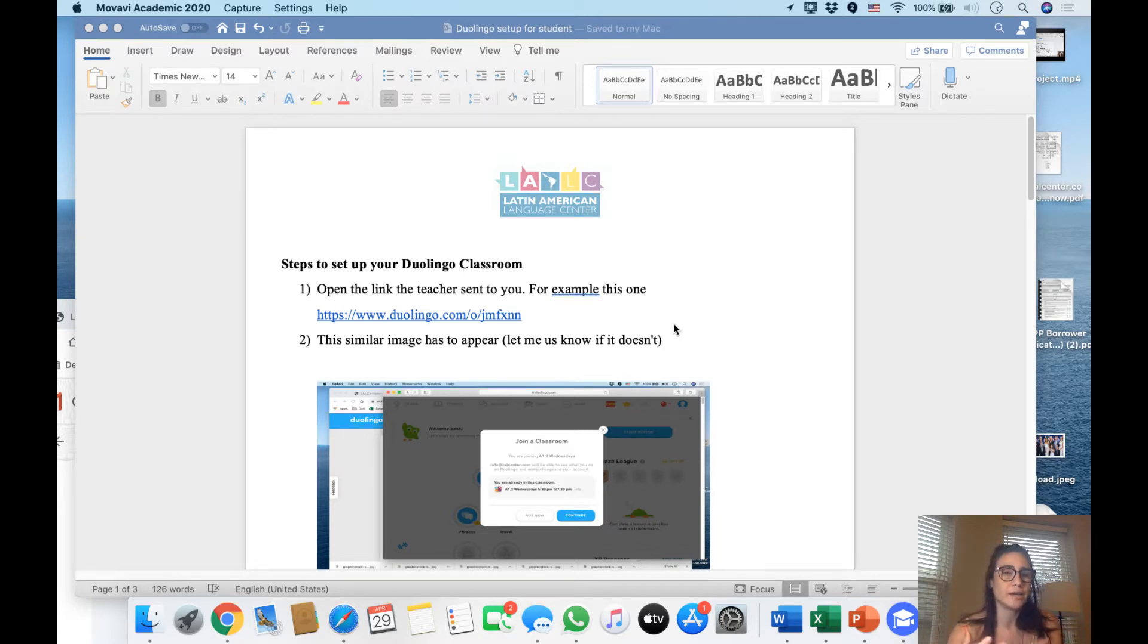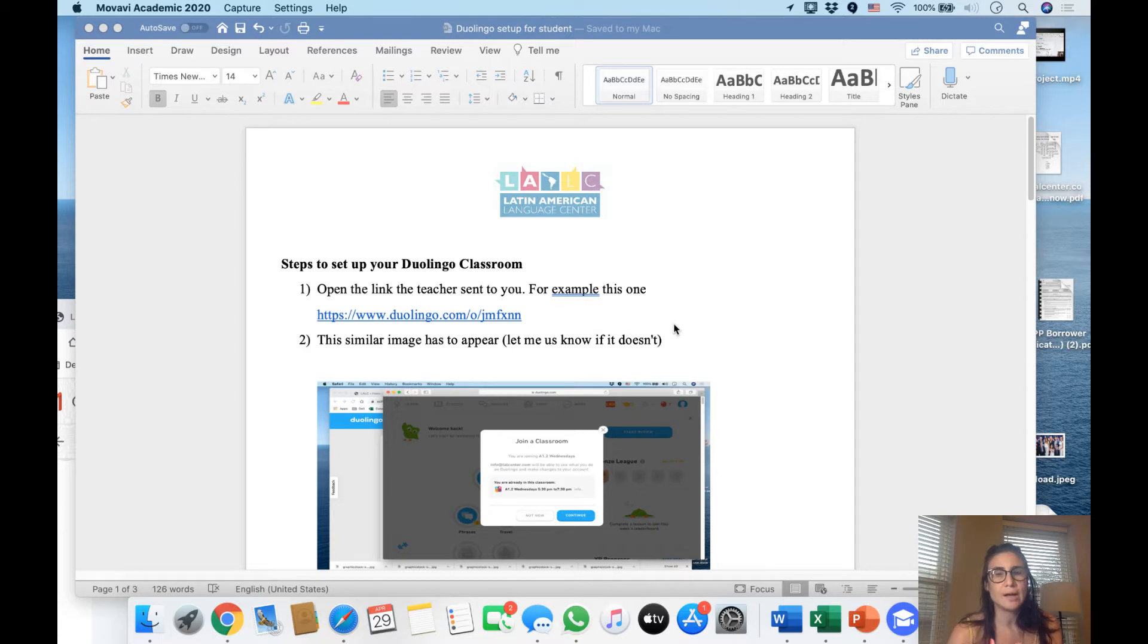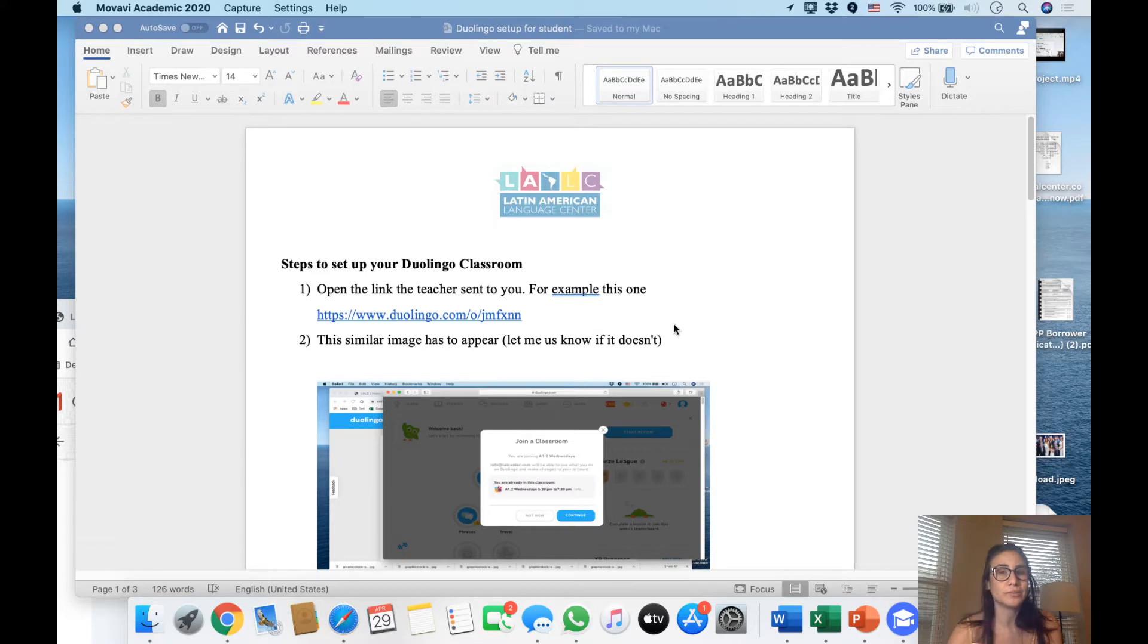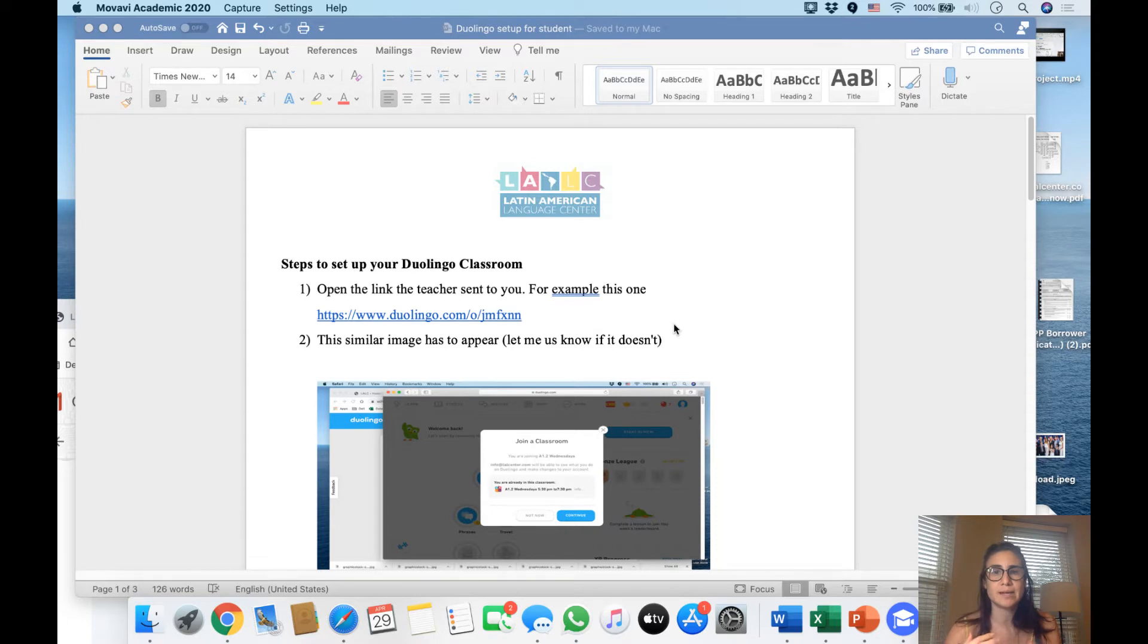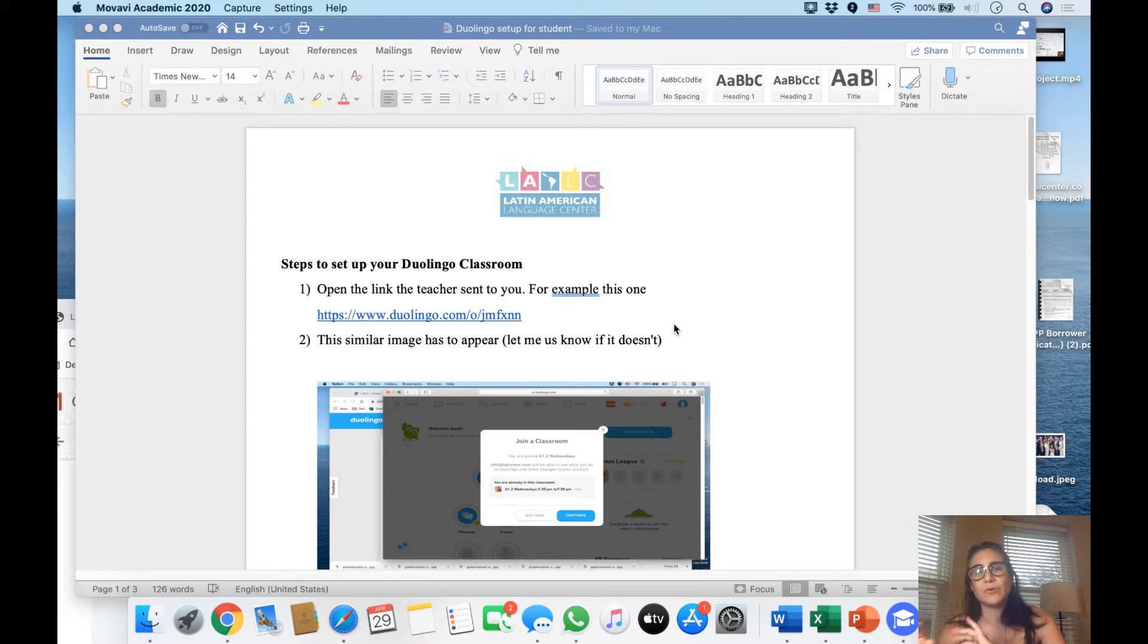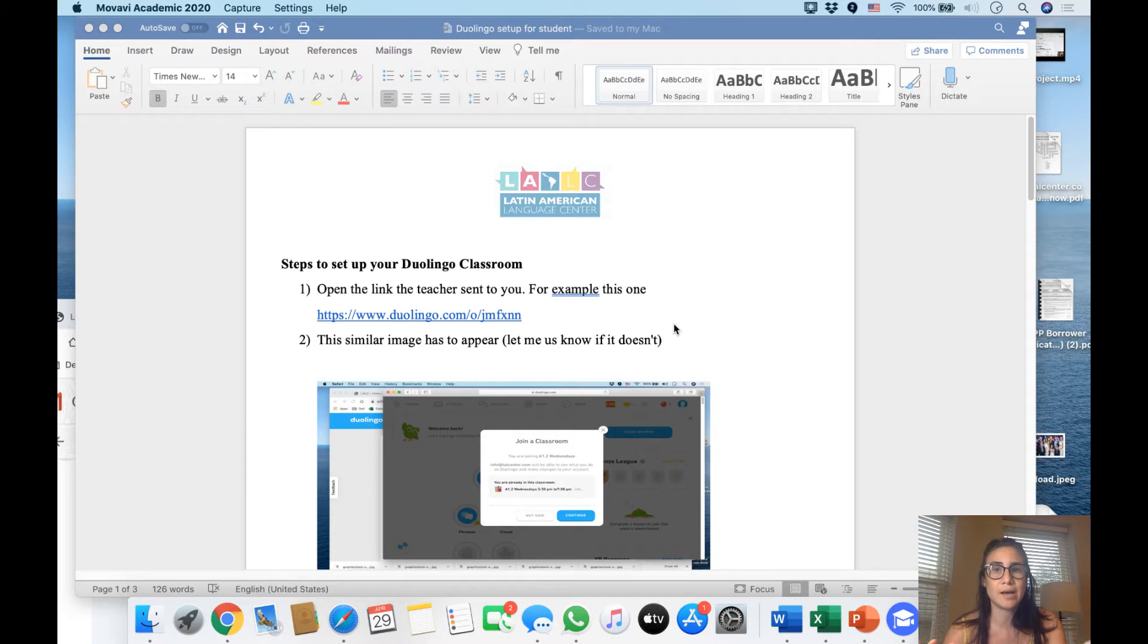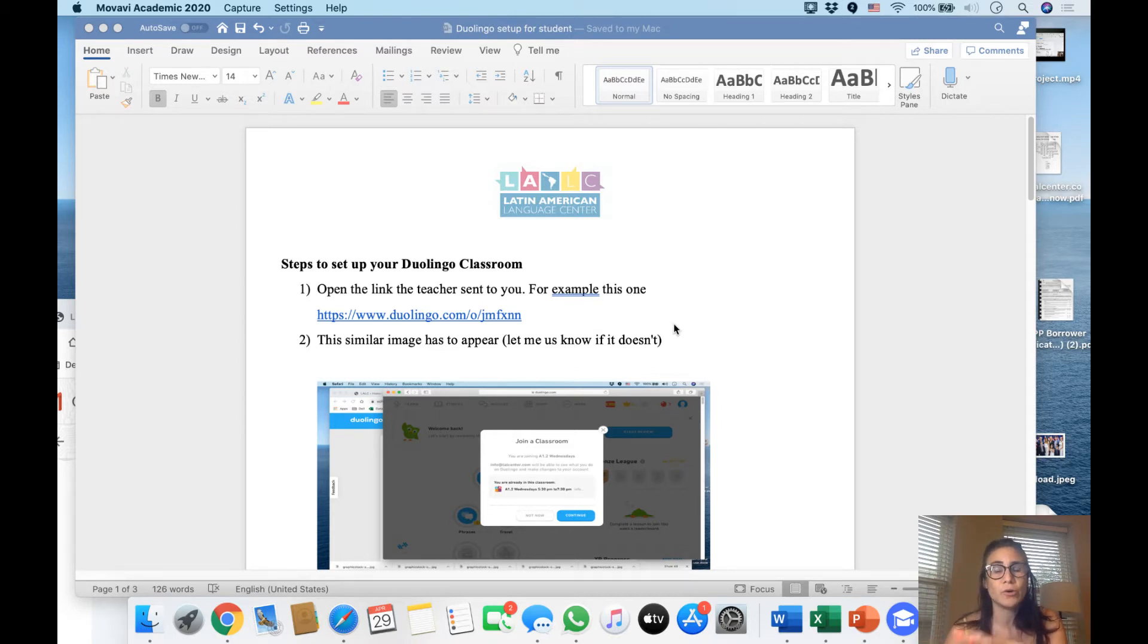it's kind of like games where you collect points. The only thing with Duolingo classroom is it only works on the desktop. The advantage, or the difference between the app and doing it on desktop, is I can assign you different